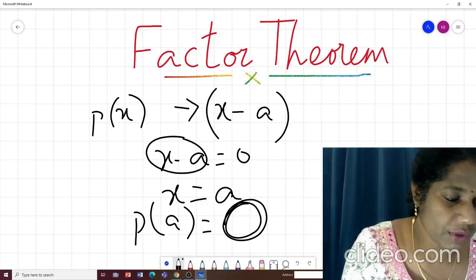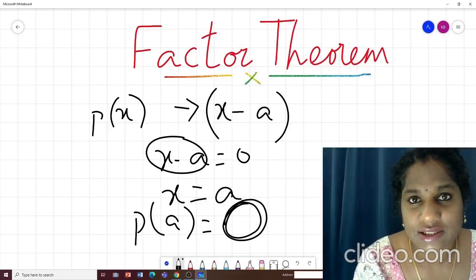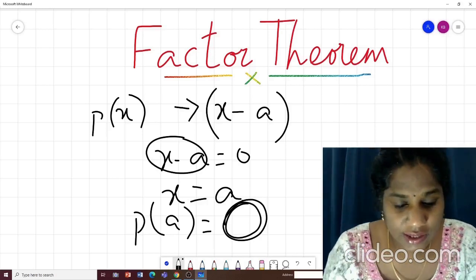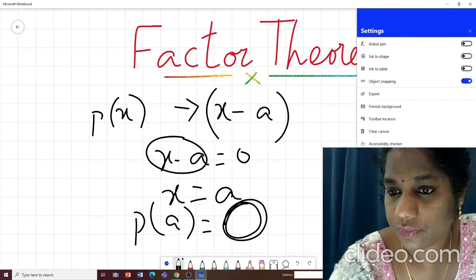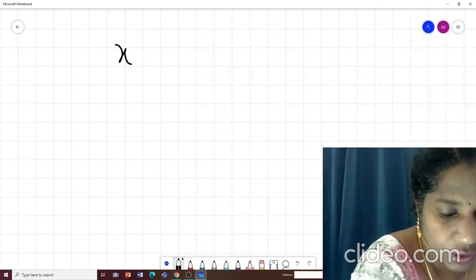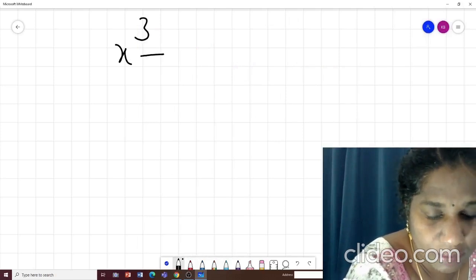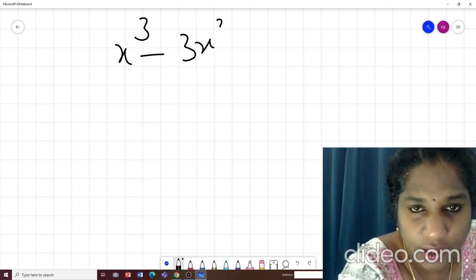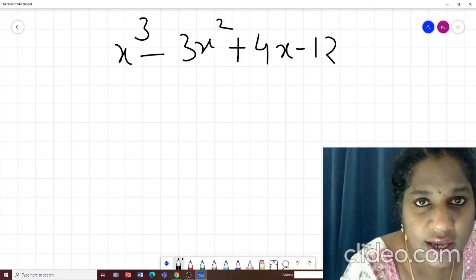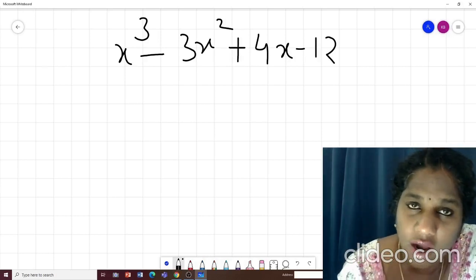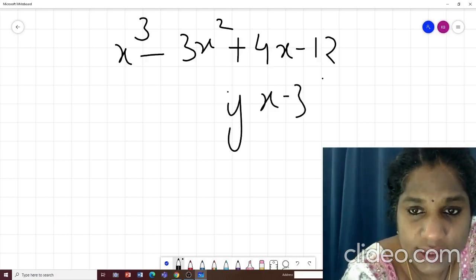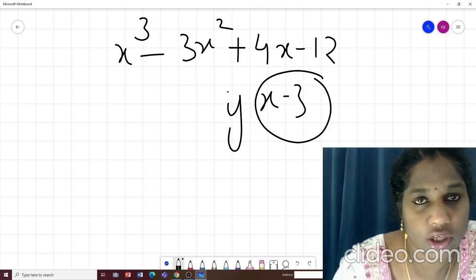We will do some questions because only through questions it is easy to understand this kind of theorem. So let us see: you have the polynomial x³-3x²+4x-12, and you have to find out if (x-3) is a factor of this polynomial.